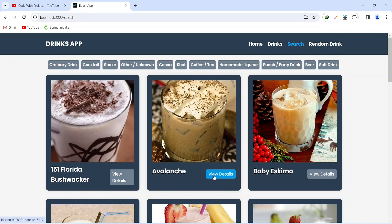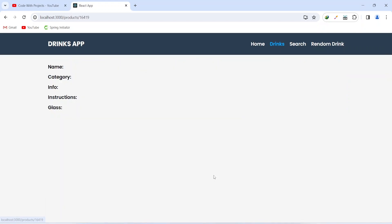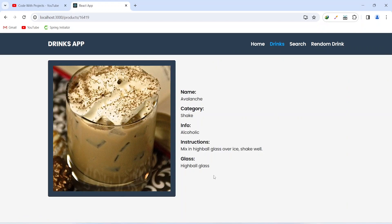After this we have the same view details button where we can click on it and it will redirect us to the same drink detail page by the id, where we can see the details of the single drink.